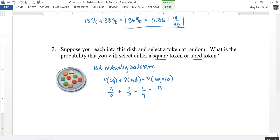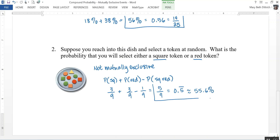That gives us five out of nine, which is my probability — equal to 0.5 repeating, or approximately 55.6 percent. In this video we took a look at compound probability with respect to mutually exclusive events: whether the two events can happen at the same time, and how we calculate that probability differently depending on whether or not they can.